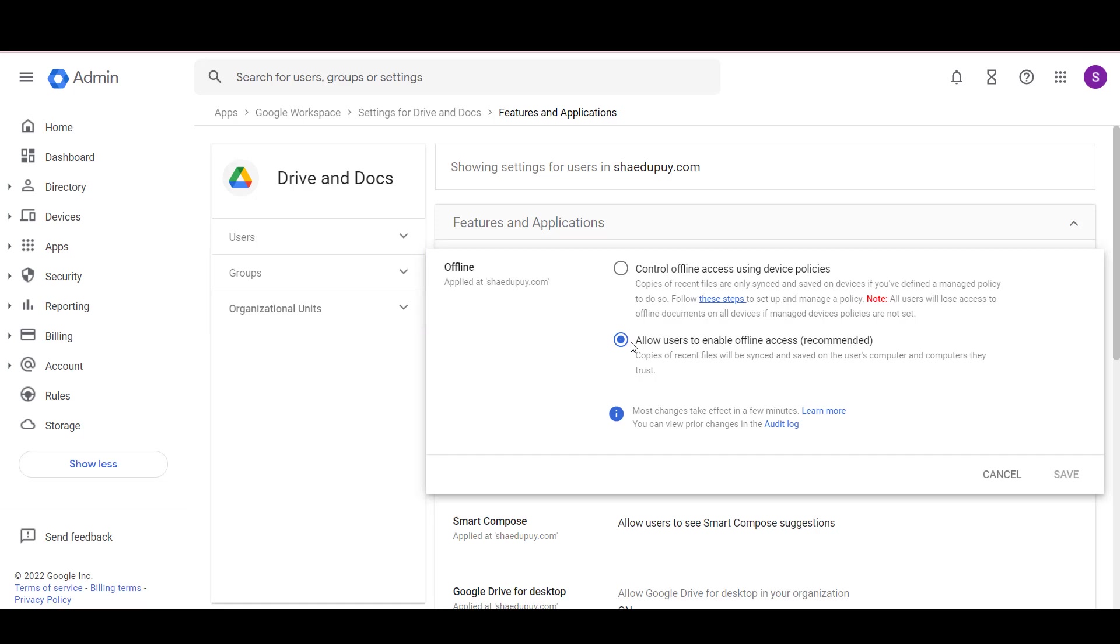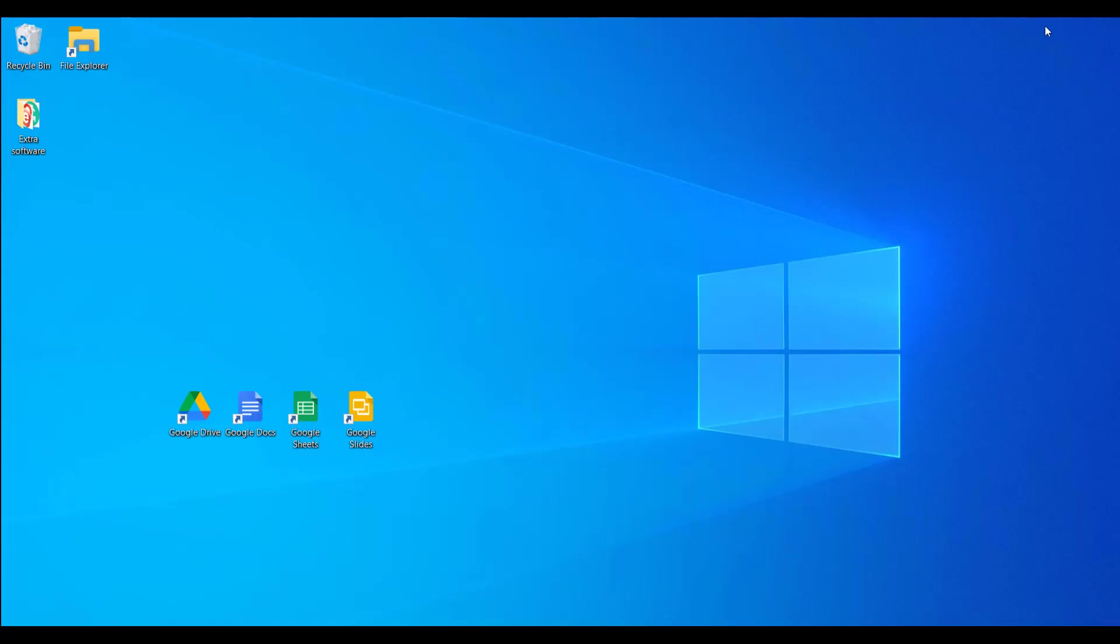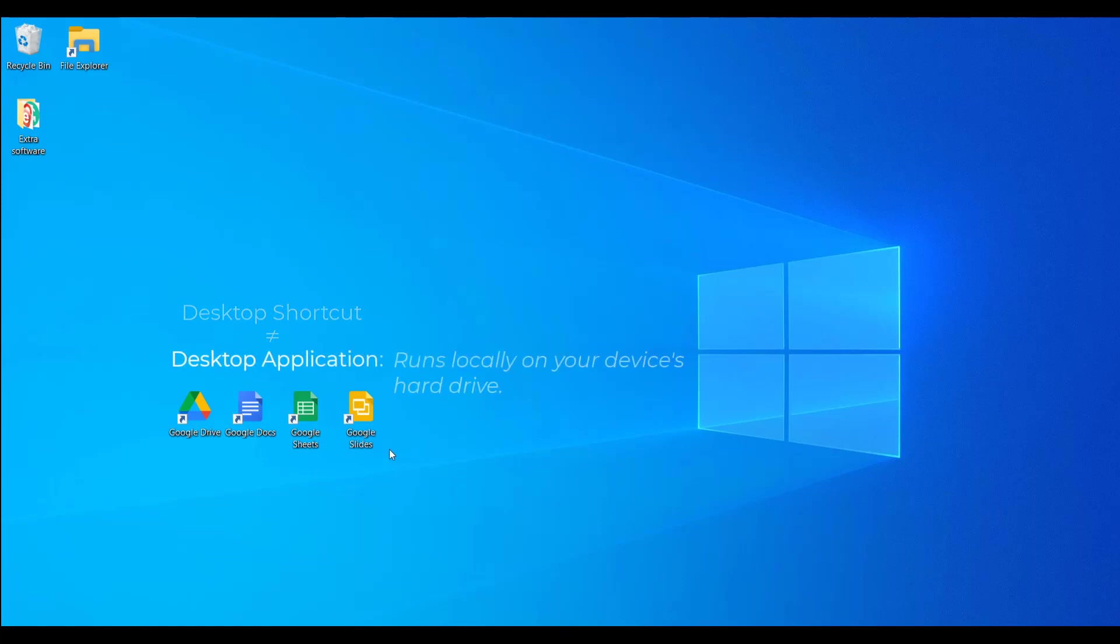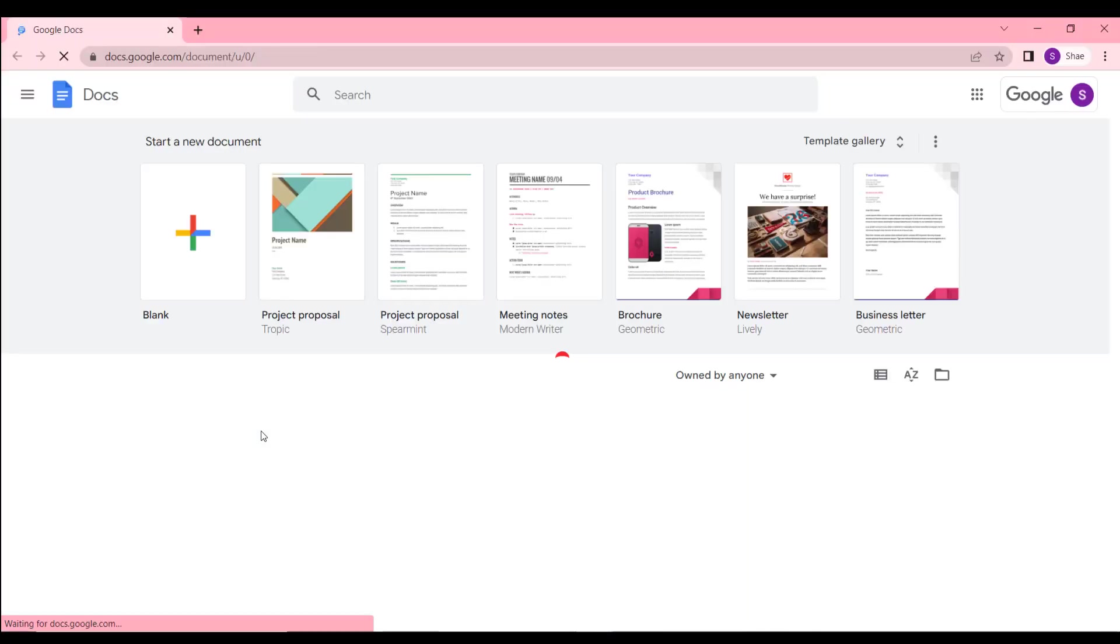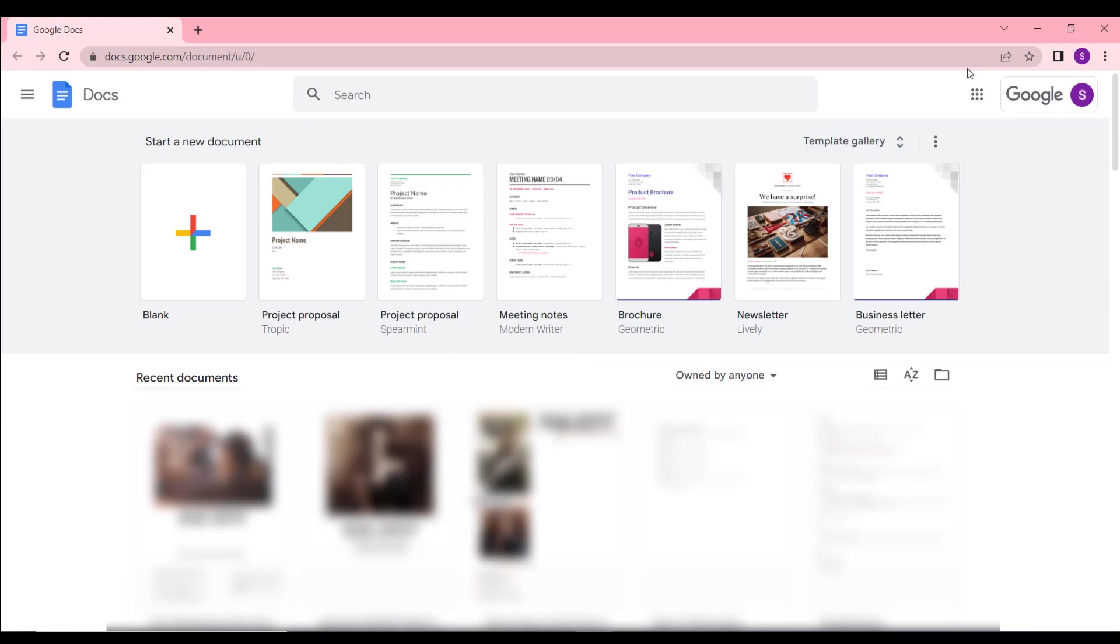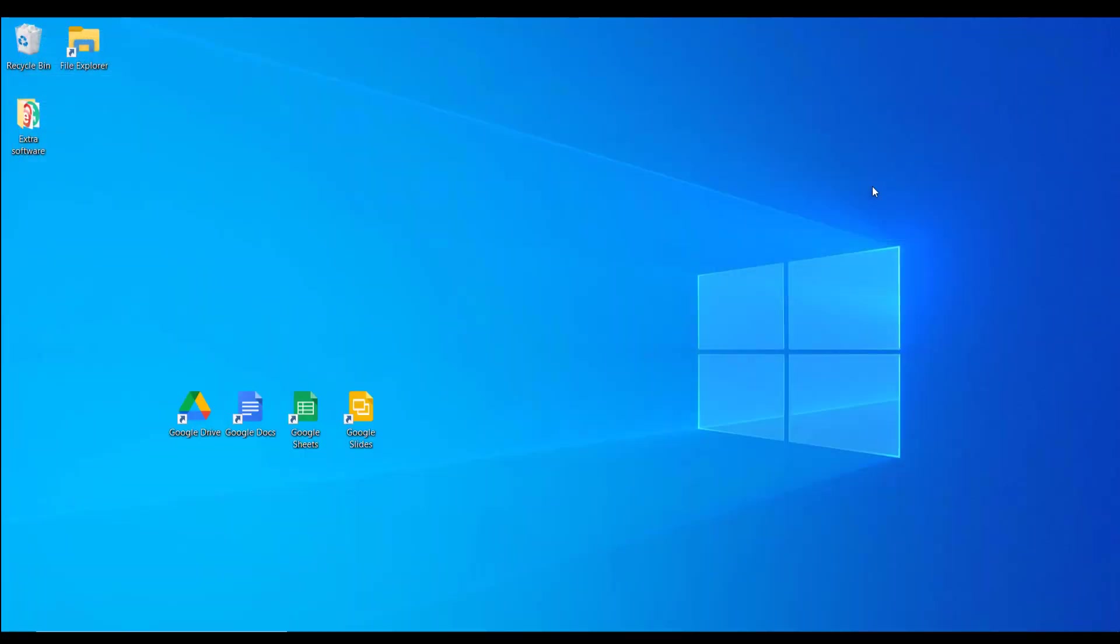To access Workspace applications, you require a web browser, but Google also allows you to create shortcuts for easy access from your desktop. Note that a desktop shortcut is non-equivalent to a desktop application, which is an application that runs locally from your device's hard drive. When you click on the shortcut of a workplace app like Docs, a web browser opens and connects you with the application. Google Drive is an exception and has a unique desktop application that allows you to sync files directly with your PC or Mac.